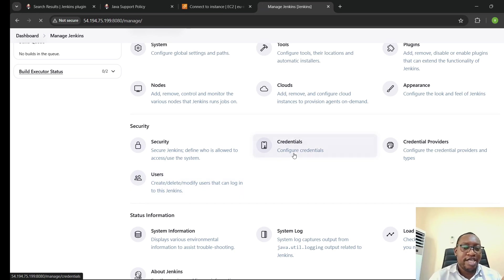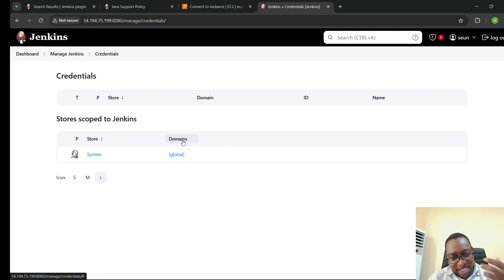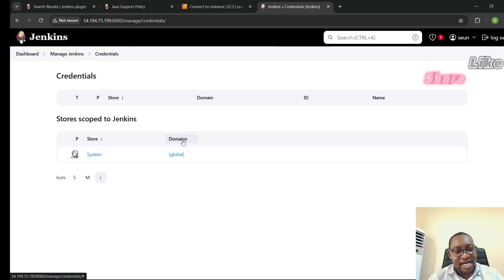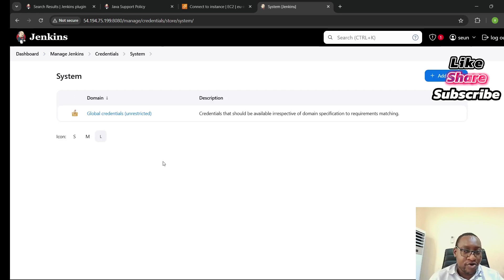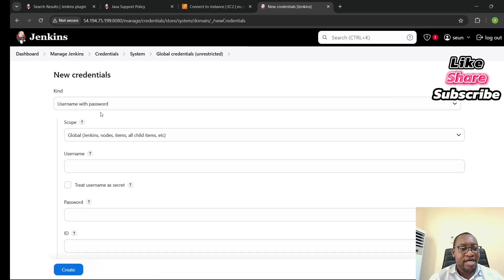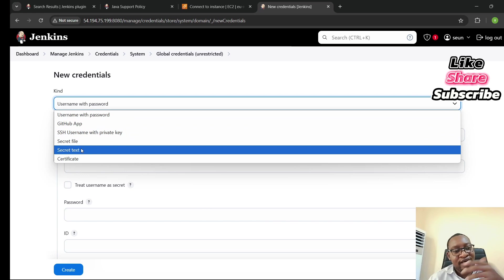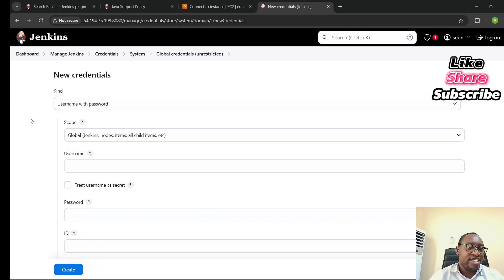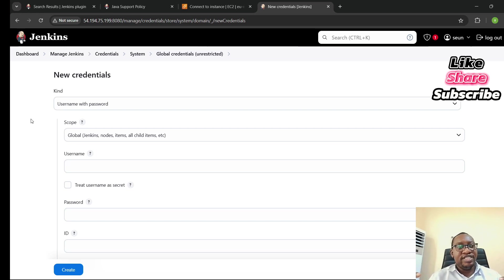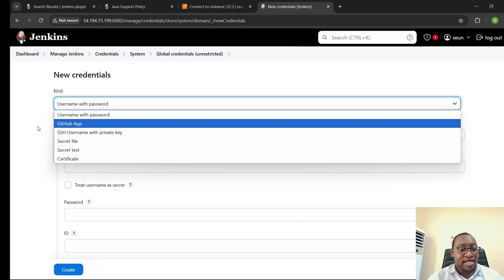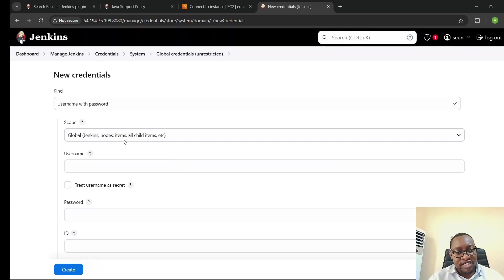Under Credentials is where you configure things like your Git SSH key, or a token if you want to connect to Slack or an Amazon EC2 instance. If I click Add Credentials, I can see the different kinds: username with password, SSH username with private key, secret file, secret text, and more. For example, if your GitHub repository is private, you need an SSH key here — you put in the SSH key with the username to connect to that GitHub account.